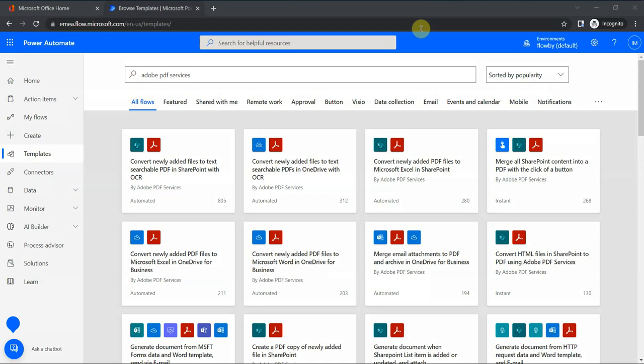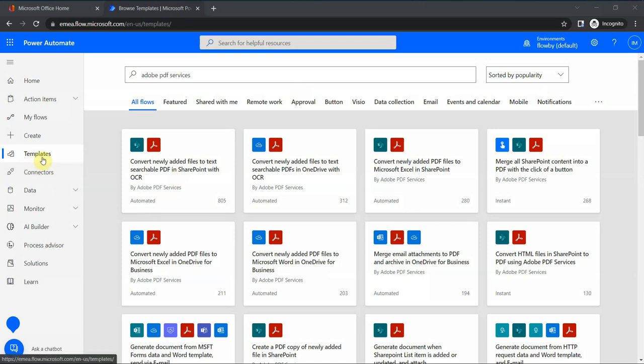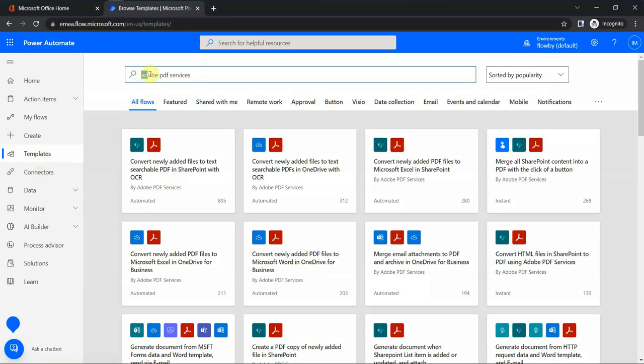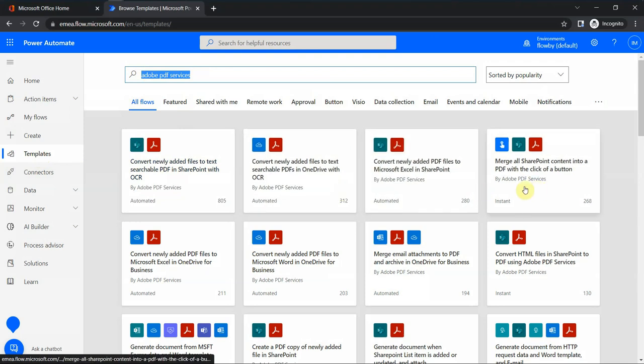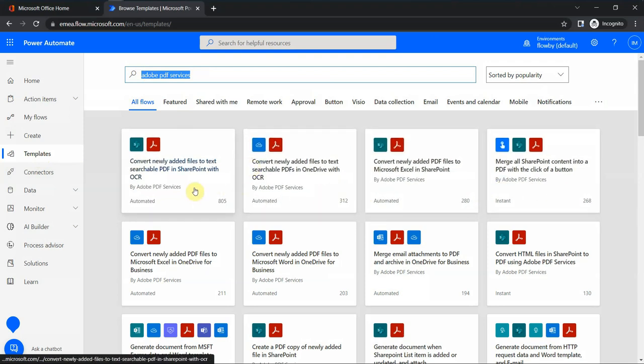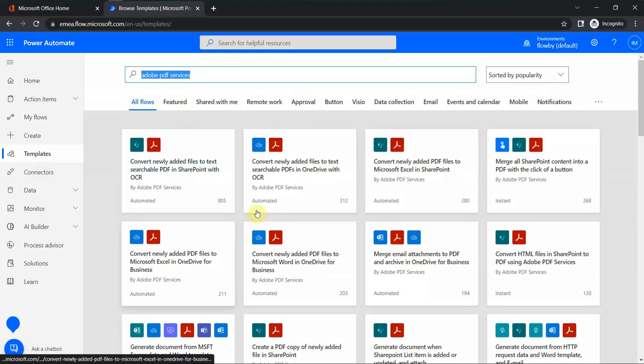Hello everyone, thank you for joining me today. We are going to have a quick look at Adobe PDF services and how they can be integrated with Microsoft Power Automate. If I go to templates here and search for Adobe PDF, I see some flows which are already available, some templates which are already here.